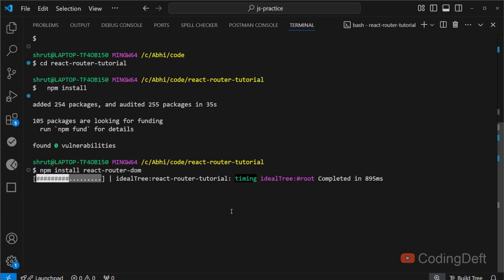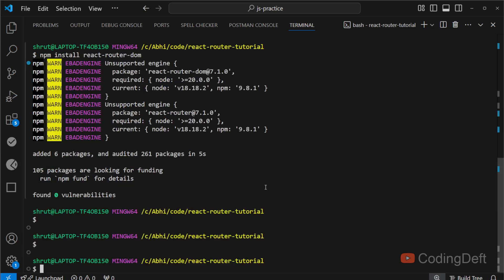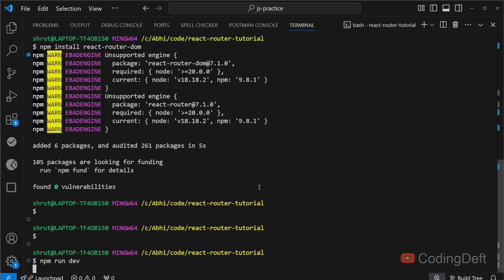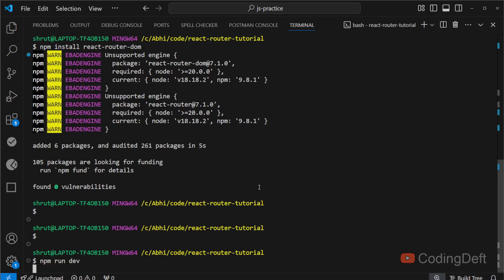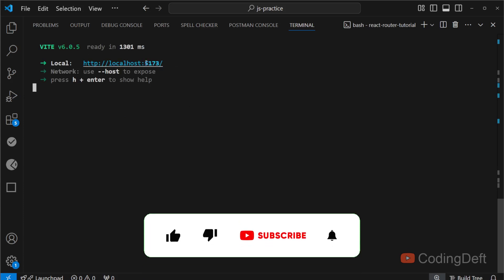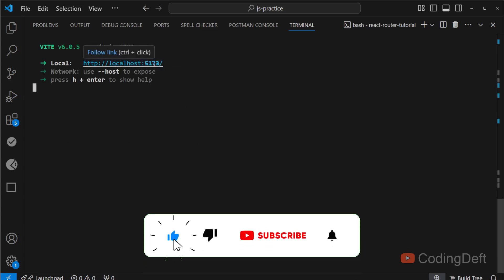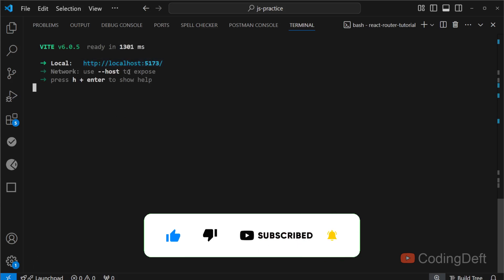Now to start the server, you can run npm run dev. In Create React App it is npm start. Here it is npm run dev—that is the only difference. As you can see, the server is started in localhost 5173. It will be 3000 in case of Create React App. Let me copy it and open it in the browser.